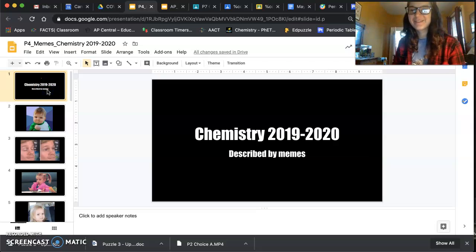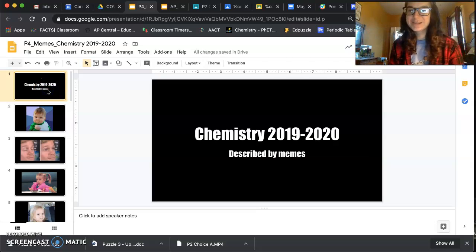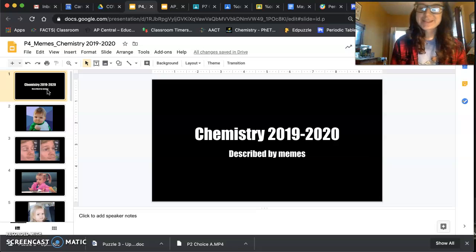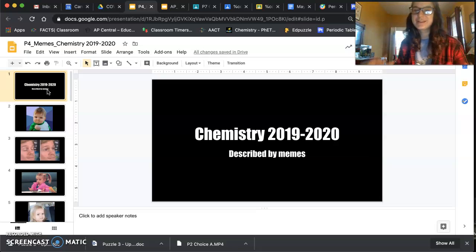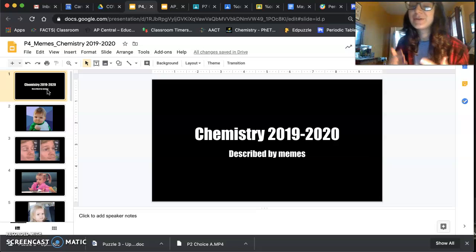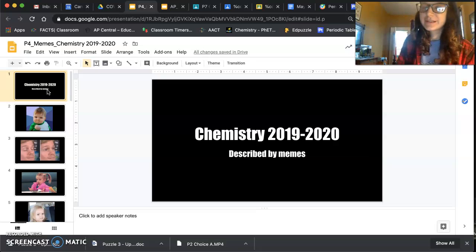Hello Chem! For the last assignment for the year I want to do something kind of fun. We're basically describing our year, or chemistry in general, with memes.